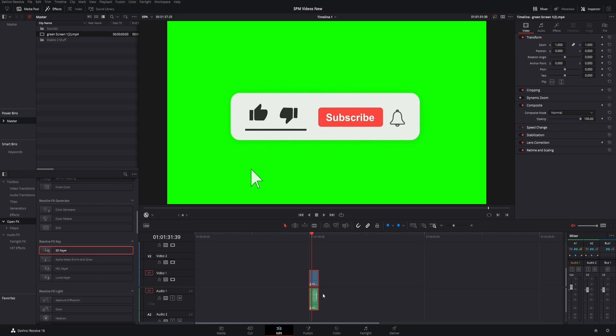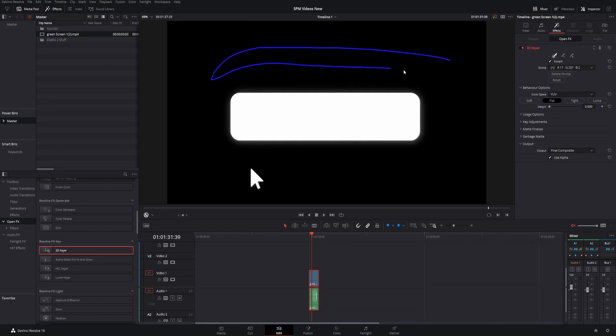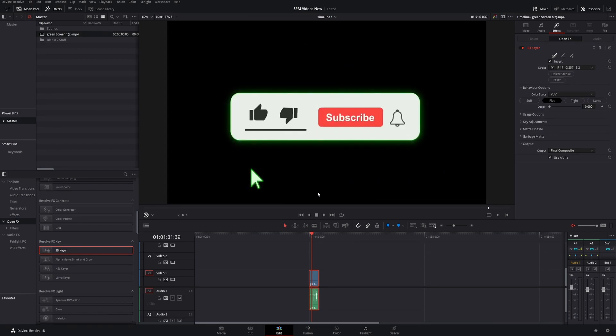Once you have your clip selected, come to the inspector, click effects, and just click anywhere in the green. It's a perfectly even green, so you don't have to draw a long line. You can literally just click in one spot and get rid of the green.